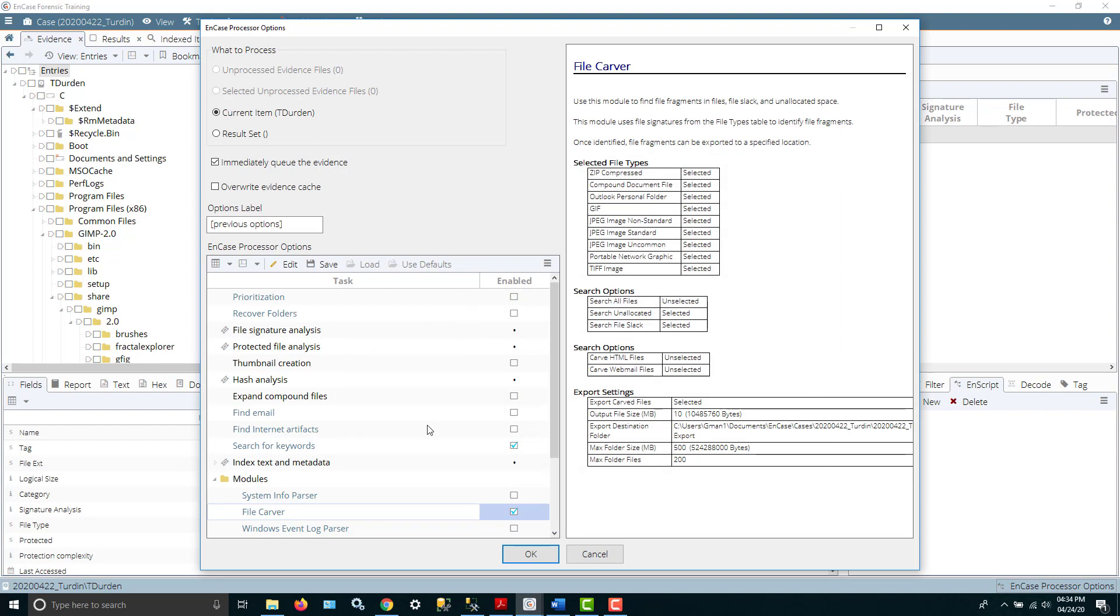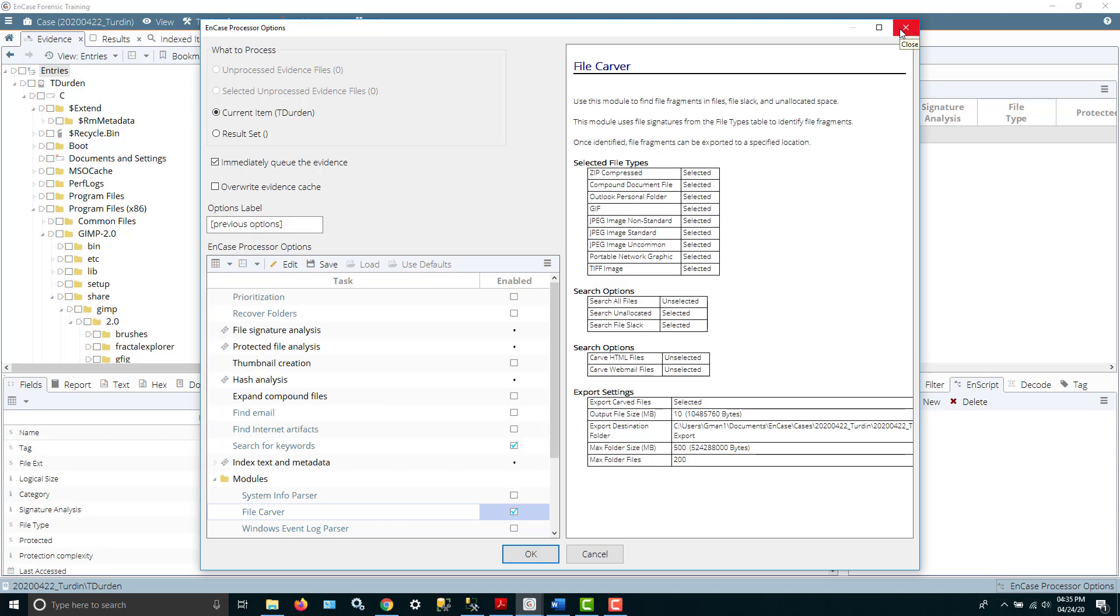What I like to do if it's a larger image is run some of the things like the file signature analysis and so forth, run some of the options, let that finish, and then go back through and add other things. Because while it's processing the second pass, I can go back through the first one and look for evidence rather than just sitting there waiting. I'm not going to kick this off because I've already run everything that I want to.